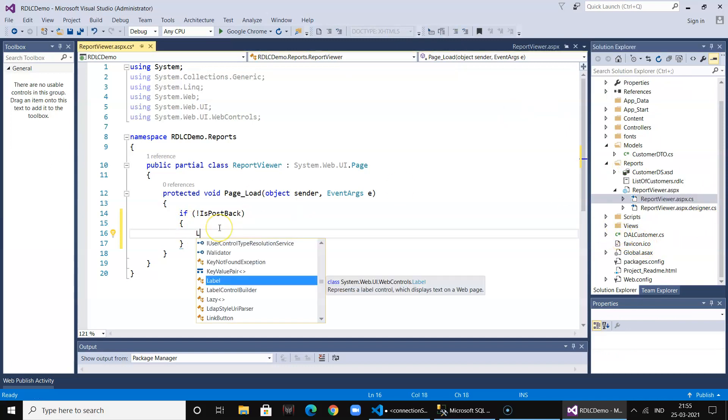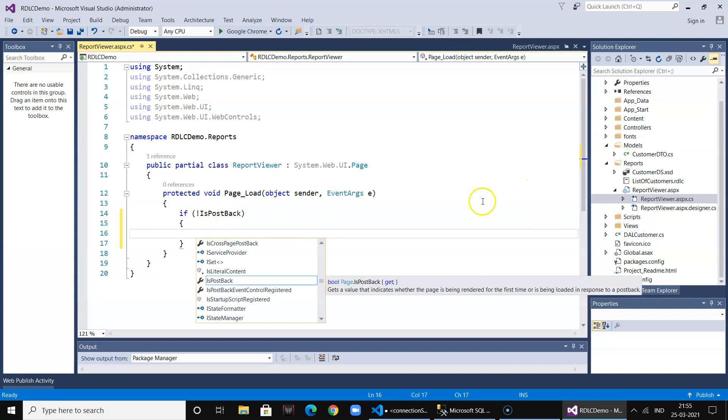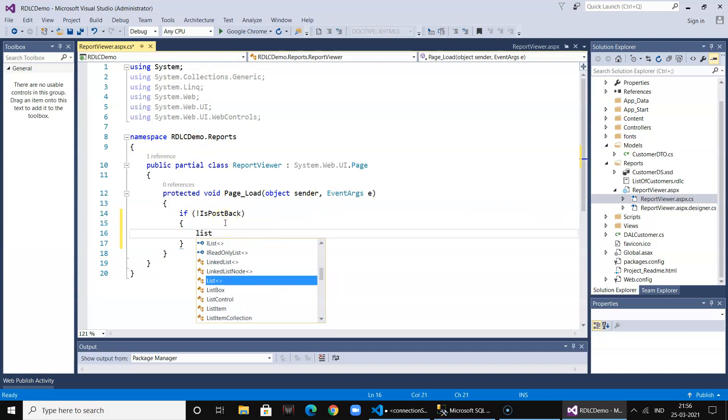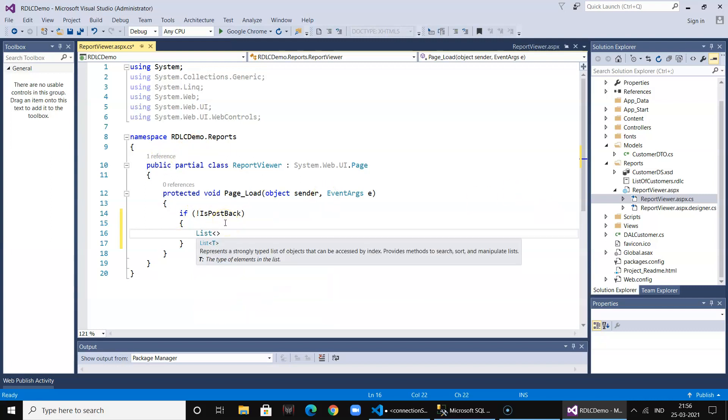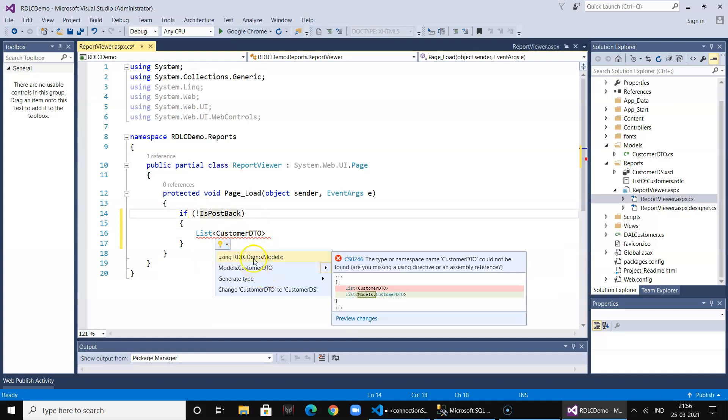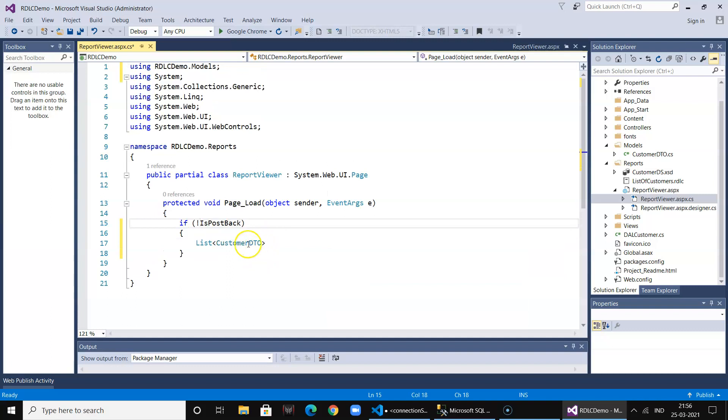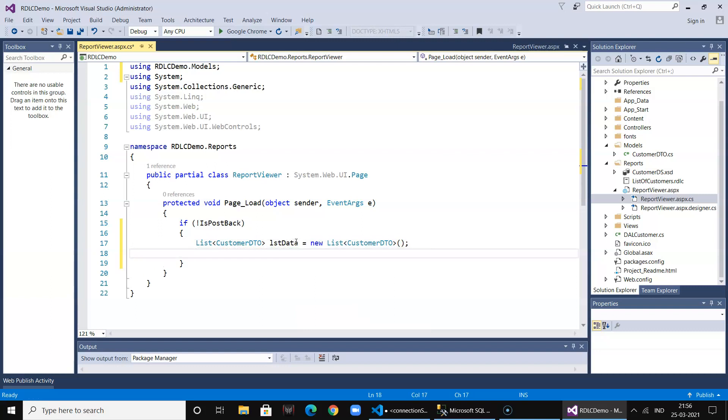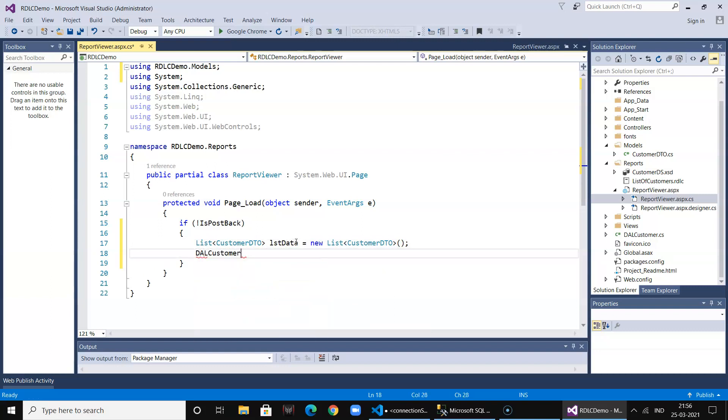I use the list object lstData and this is my model class. Then I call the DAL, CustomerDAL, and the dataset.